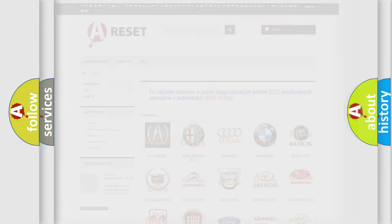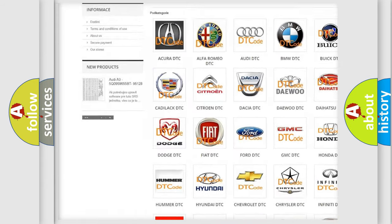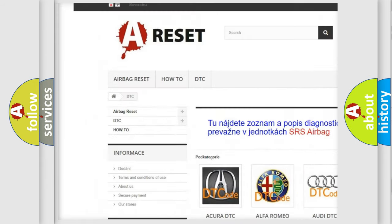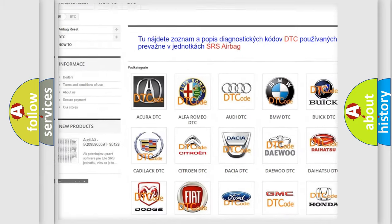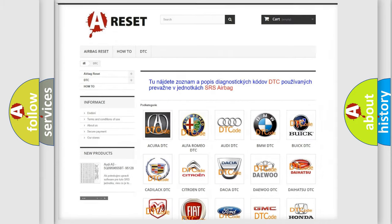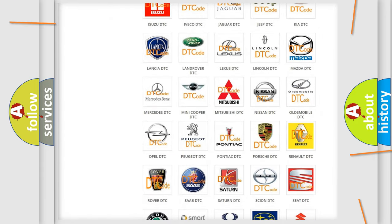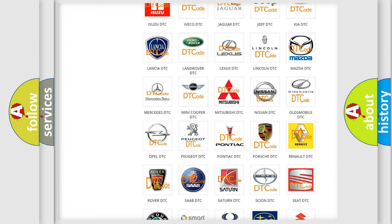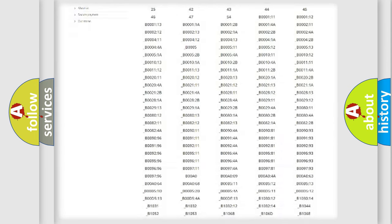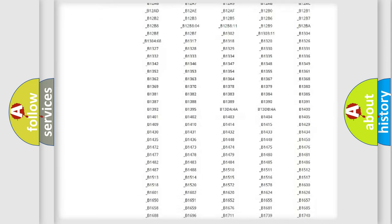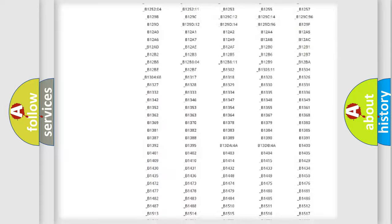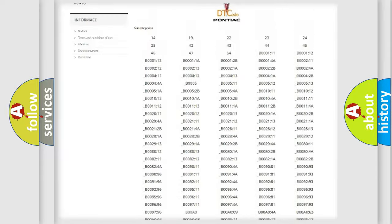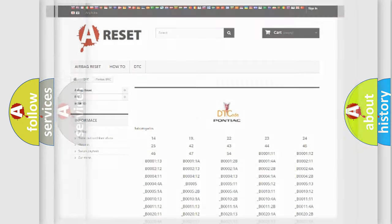Our website airbagreset.sk produces useful videos for you. You do not have to go through the OBD2 protocol anymore to know how to troubleshoot any car breakdown. You will find all the diagnostic codes that can be diagnosed in Pontiac vehicles, and also many other useful things.